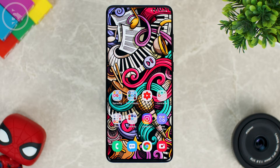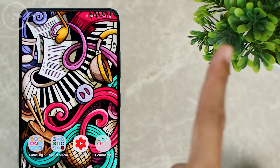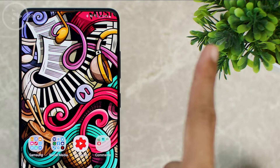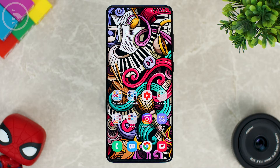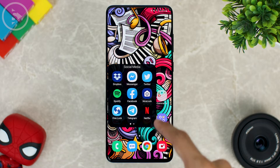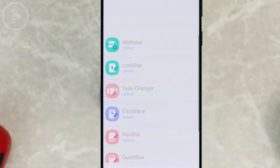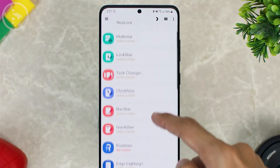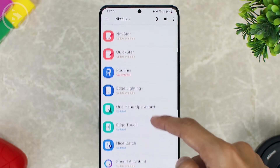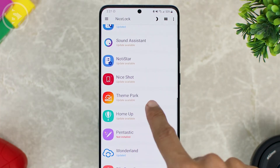For those of you who haven't installed the GoodLock application, you can check the previous video about how to install it on unsupported regions in the link in the previous video. If you have installed the GoodLock application, you can just update the Theme Park module inside the GoodLock application.